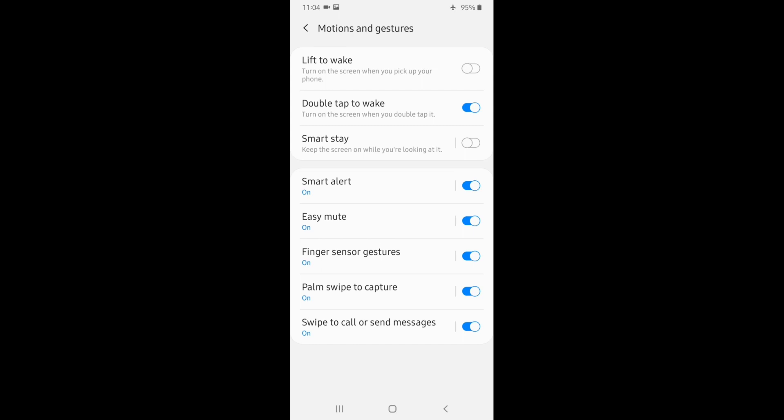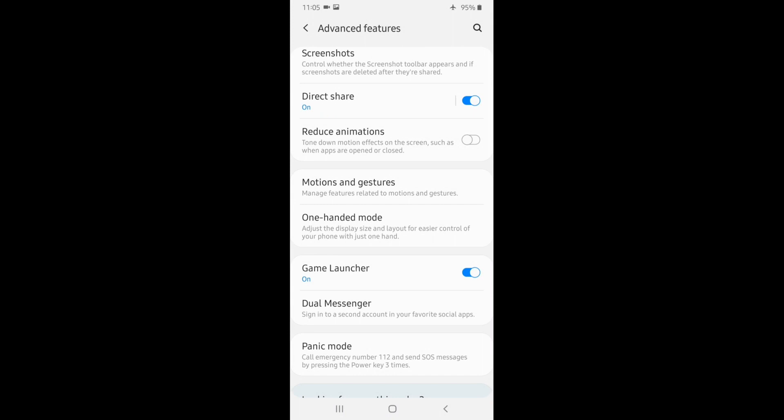Swipe to call or send messages — this feature is a very popular Samsung signature feature. You can swipe the message to the left side or to the right side. This feature is a super signature feature. This is also a Dual Messenger feature.